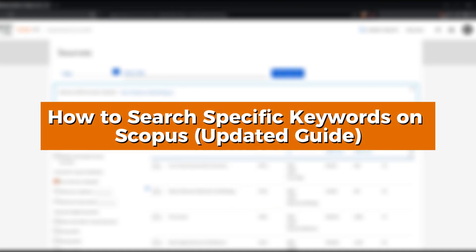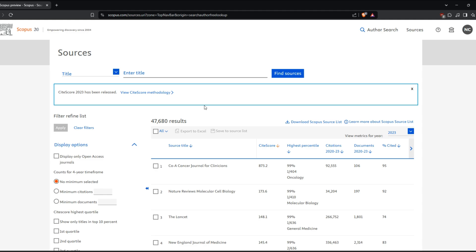How to search for specific keywords on Scopus. Today, I'm going to show you how to search for specific keywords on Scopus.